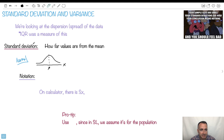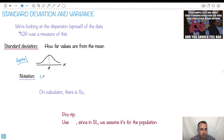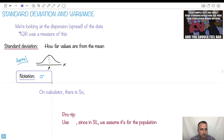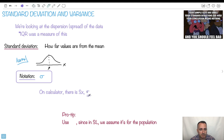We have something called standard deviation. The notation we use for it is sigma — that's the important notation for standard deviation. Now on your calculator, it uses two things: Sx and sigma. We're going to use sigma.